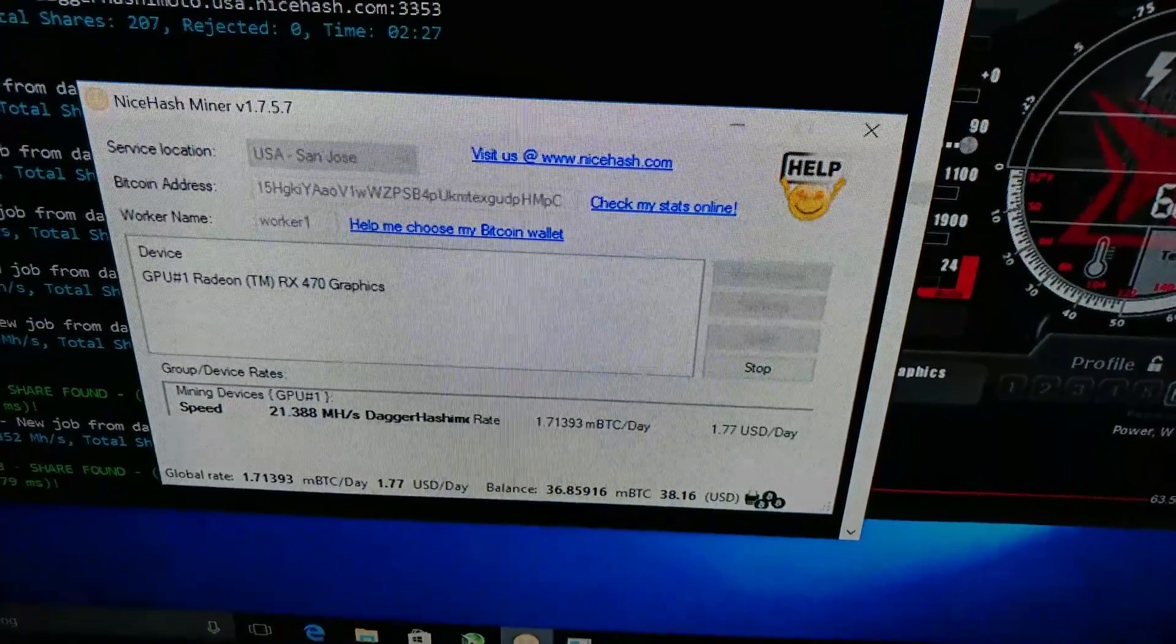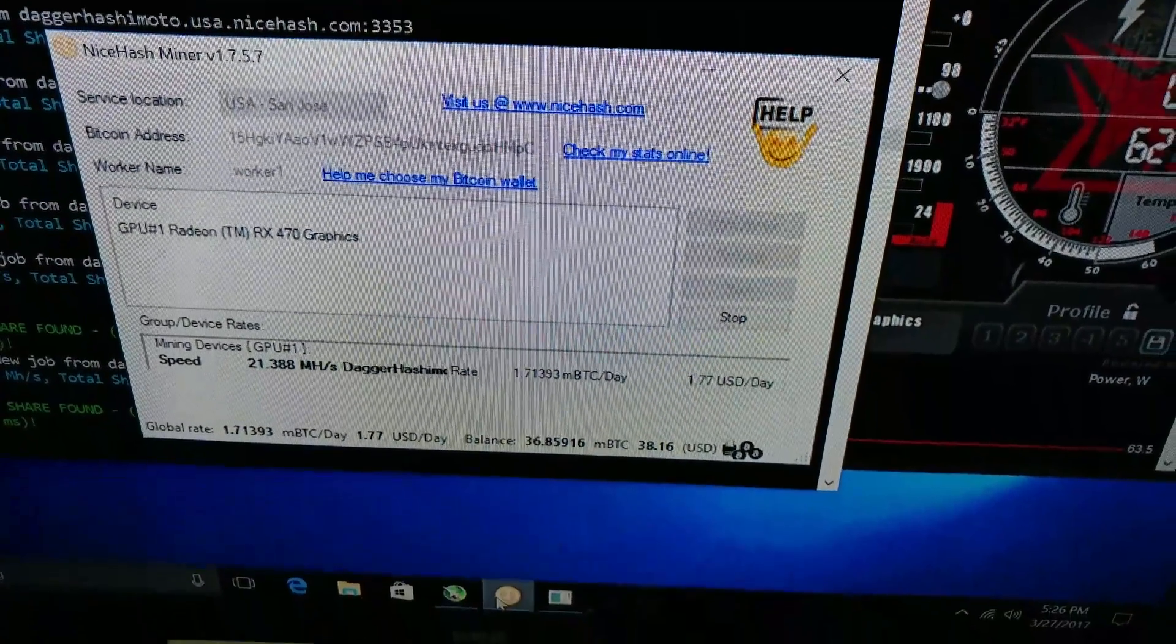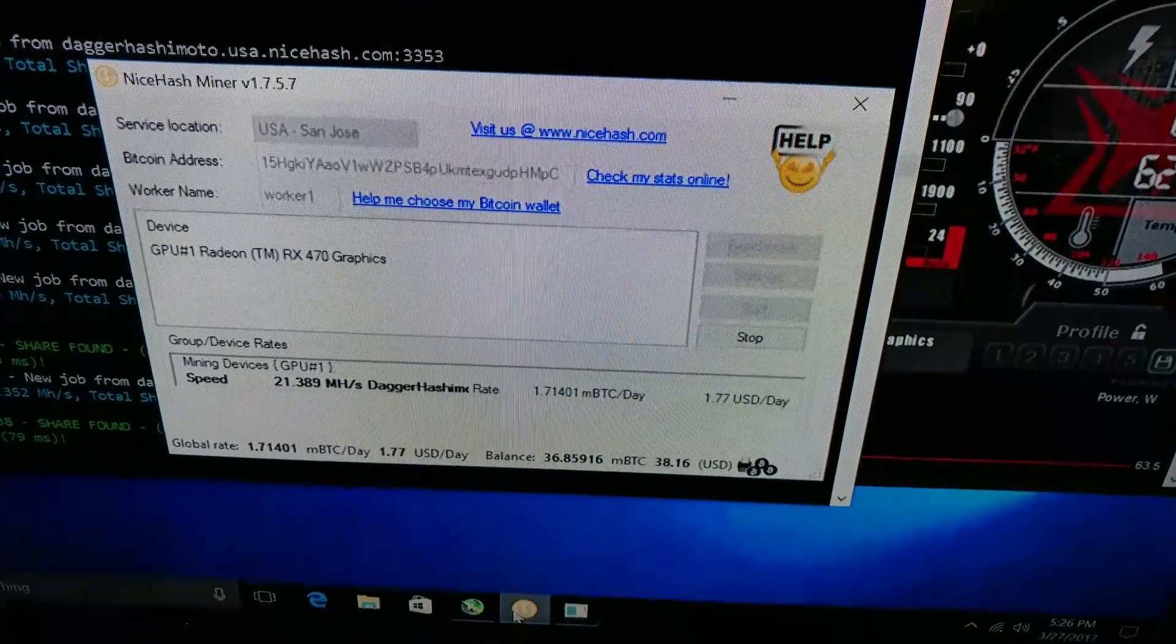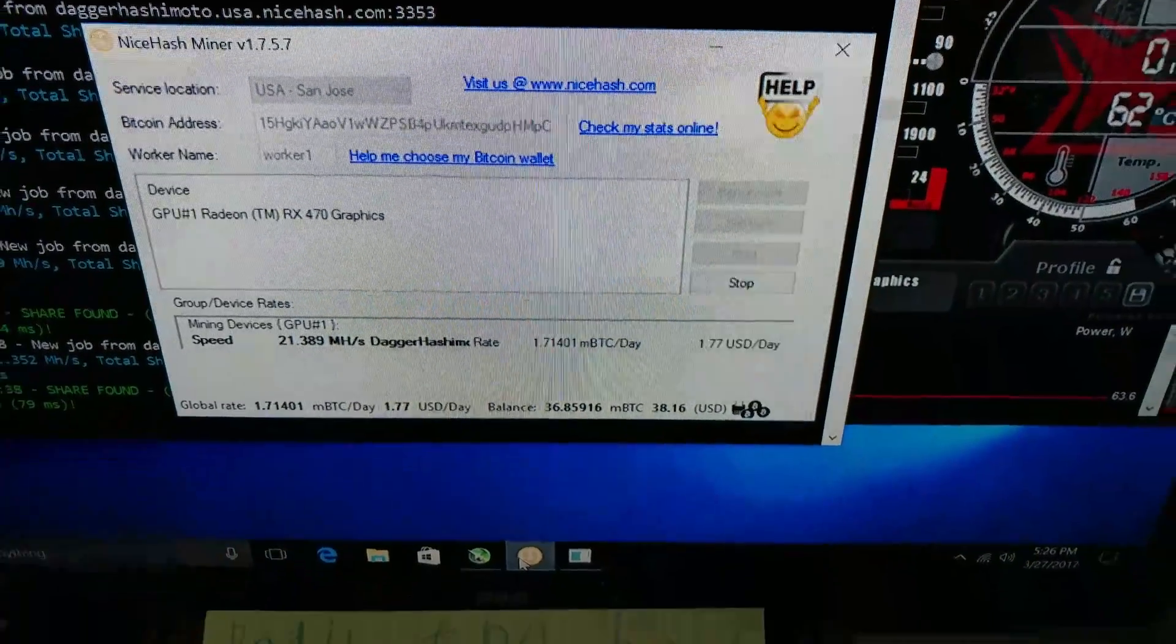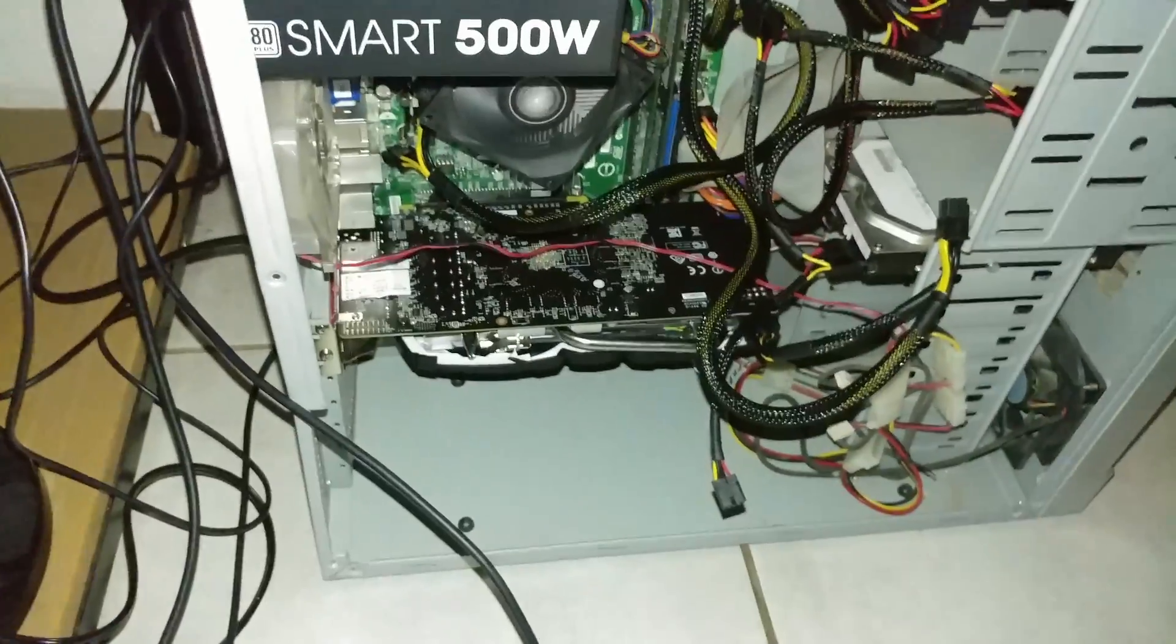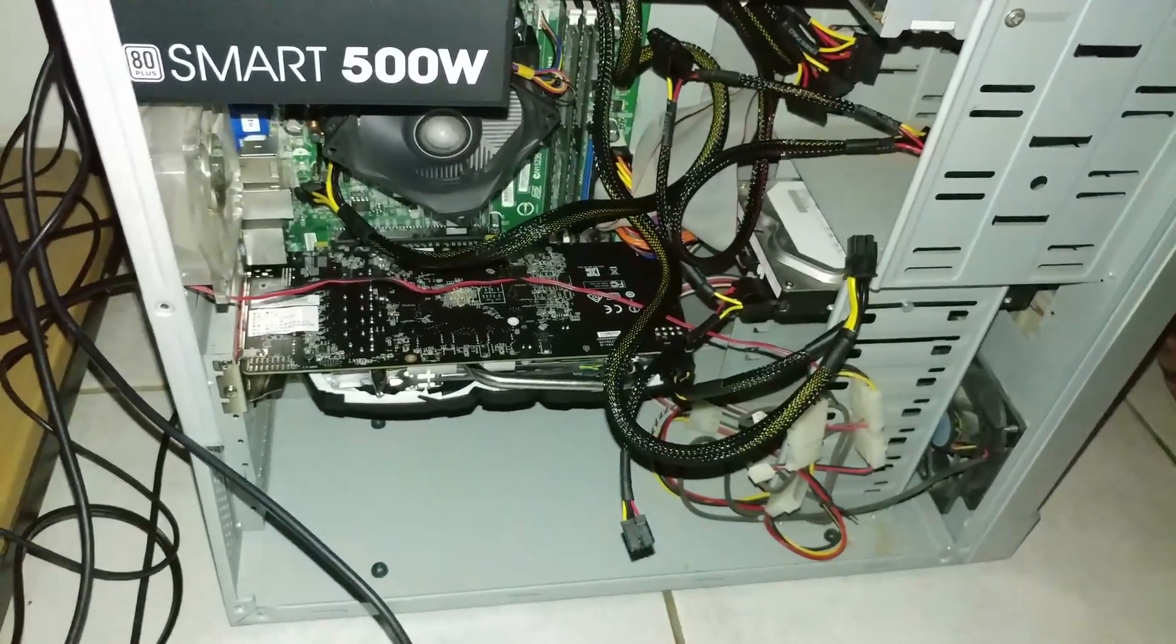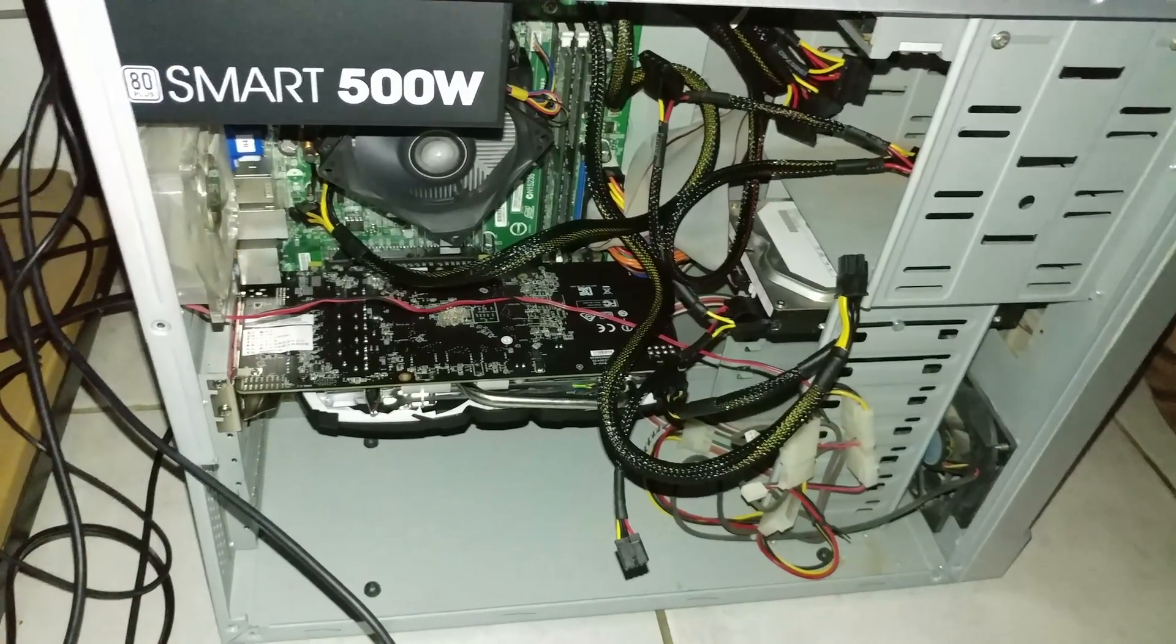You can actually put that money away, reinvest it. After a couple months you got yourself another graphics card. That's basically what I'm doing, is just what I've been mining, I'm putting it back into the builds.